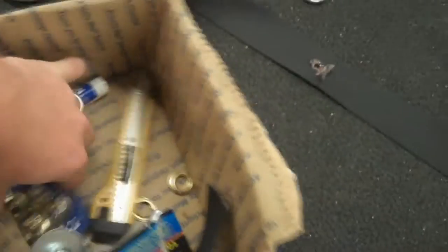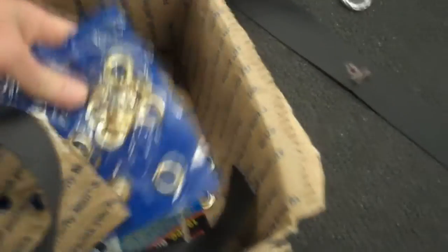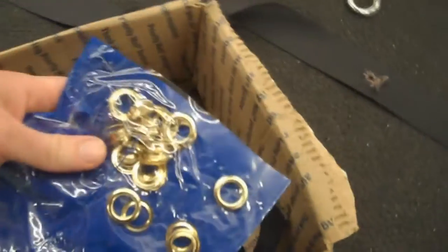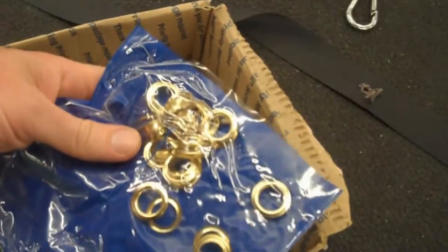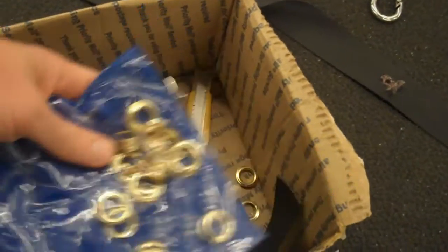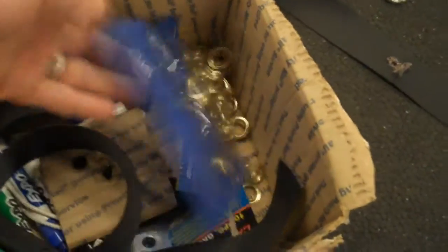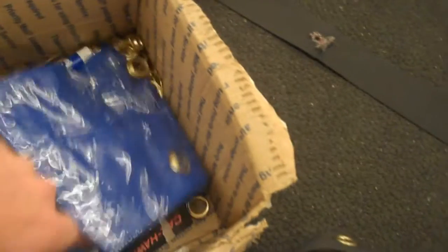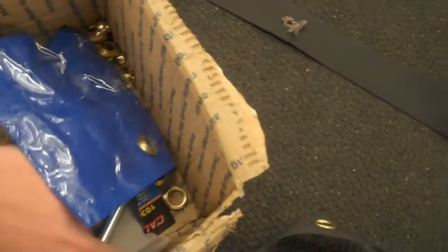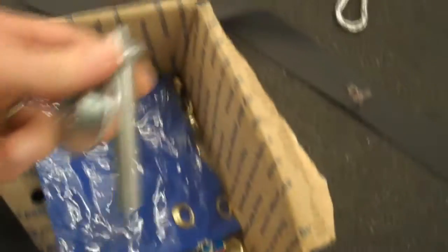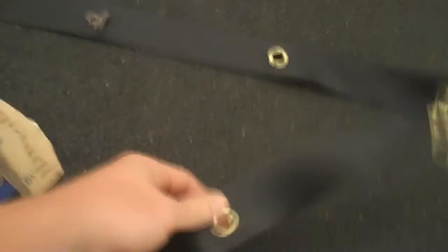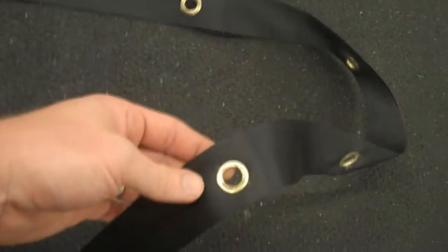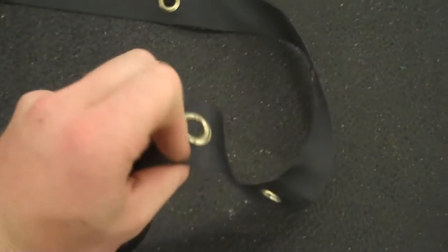And I also purchased, this is my secret weapon right here, grommets. I bought a boat repair kit, and here's the tool that goes with it where you can insert these grommets into strapping.